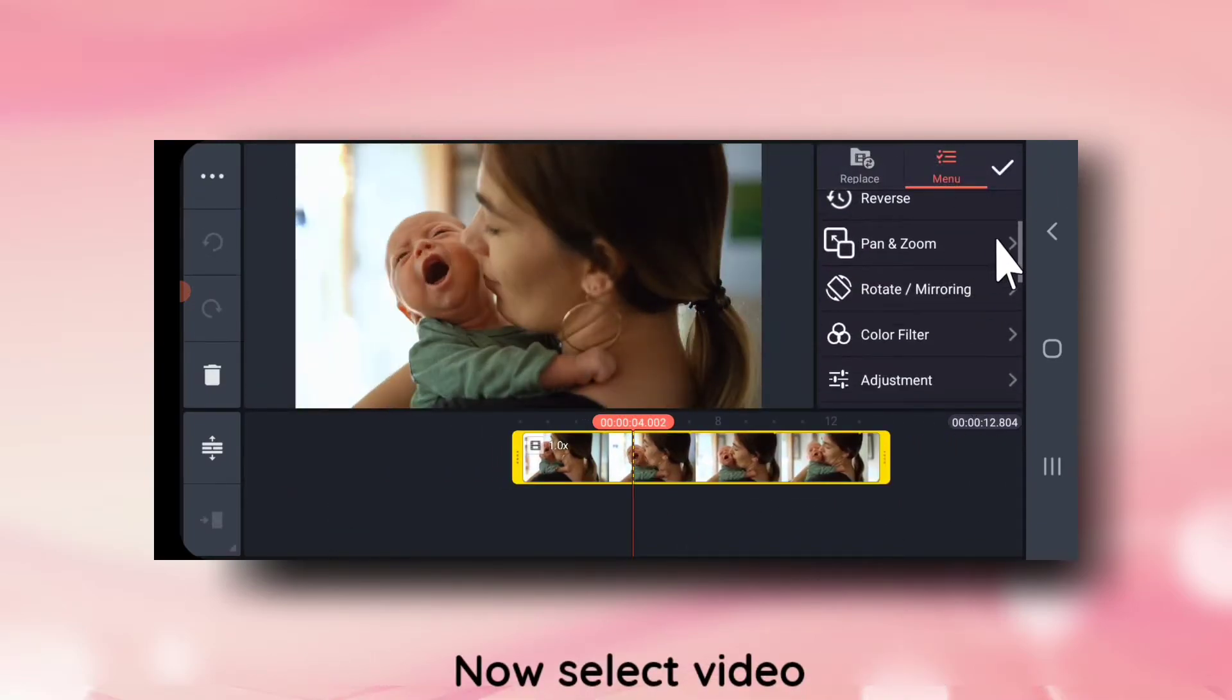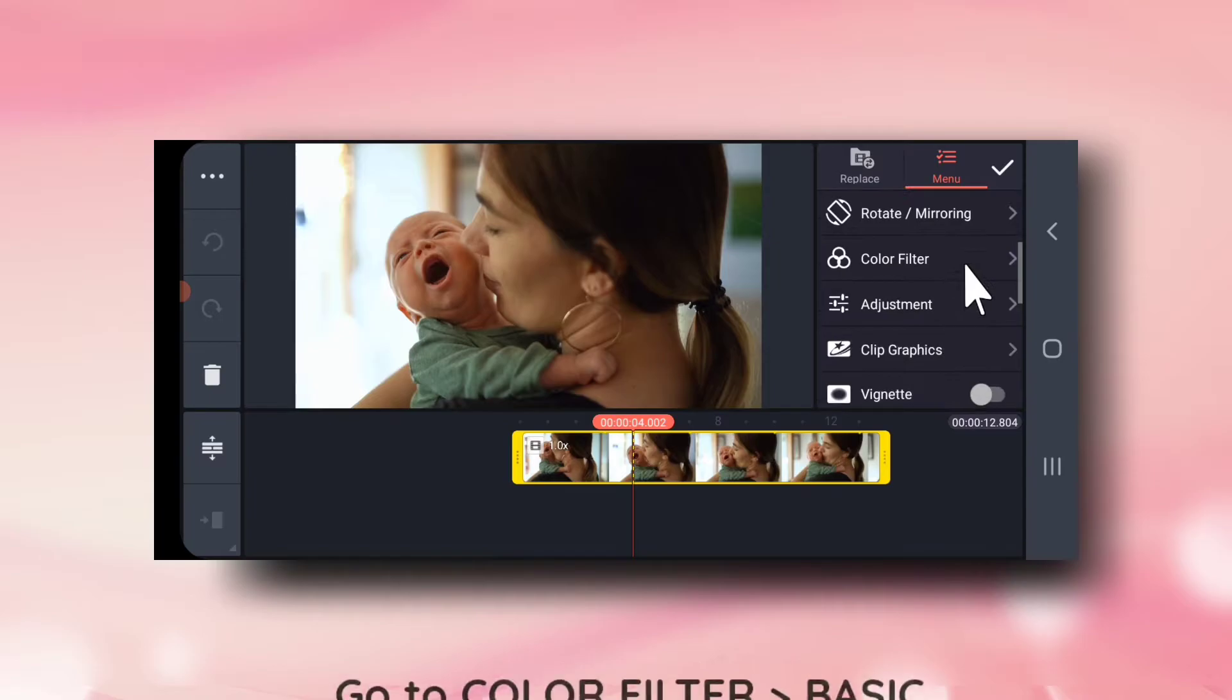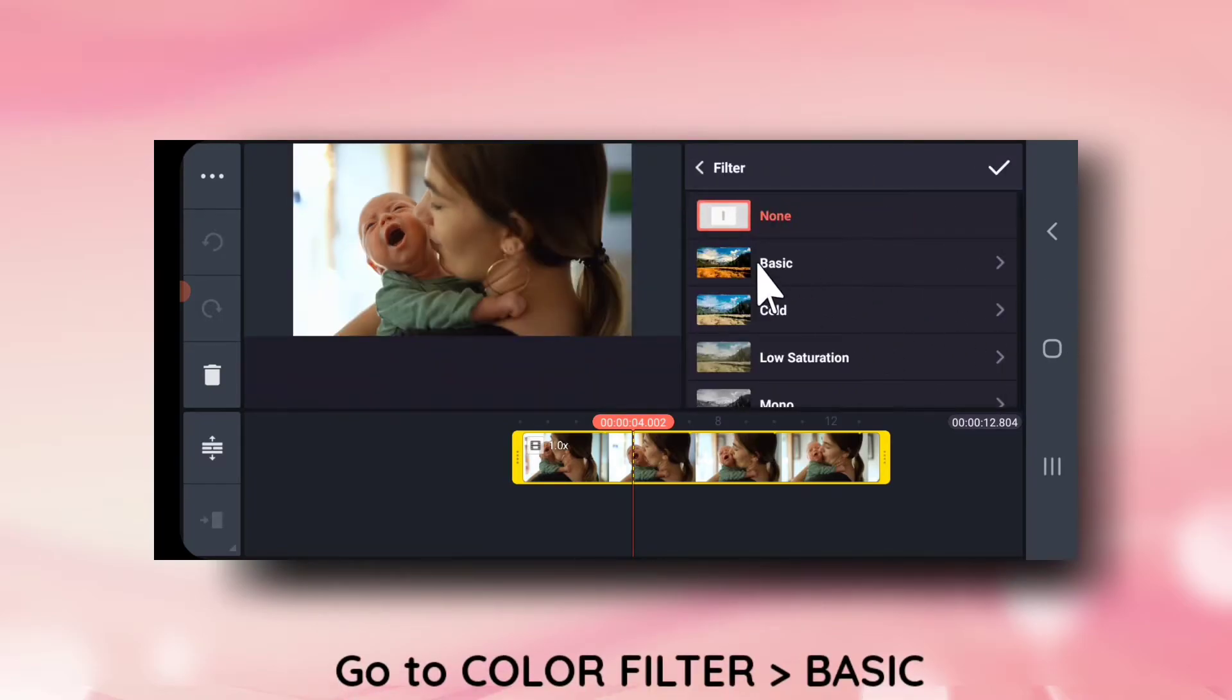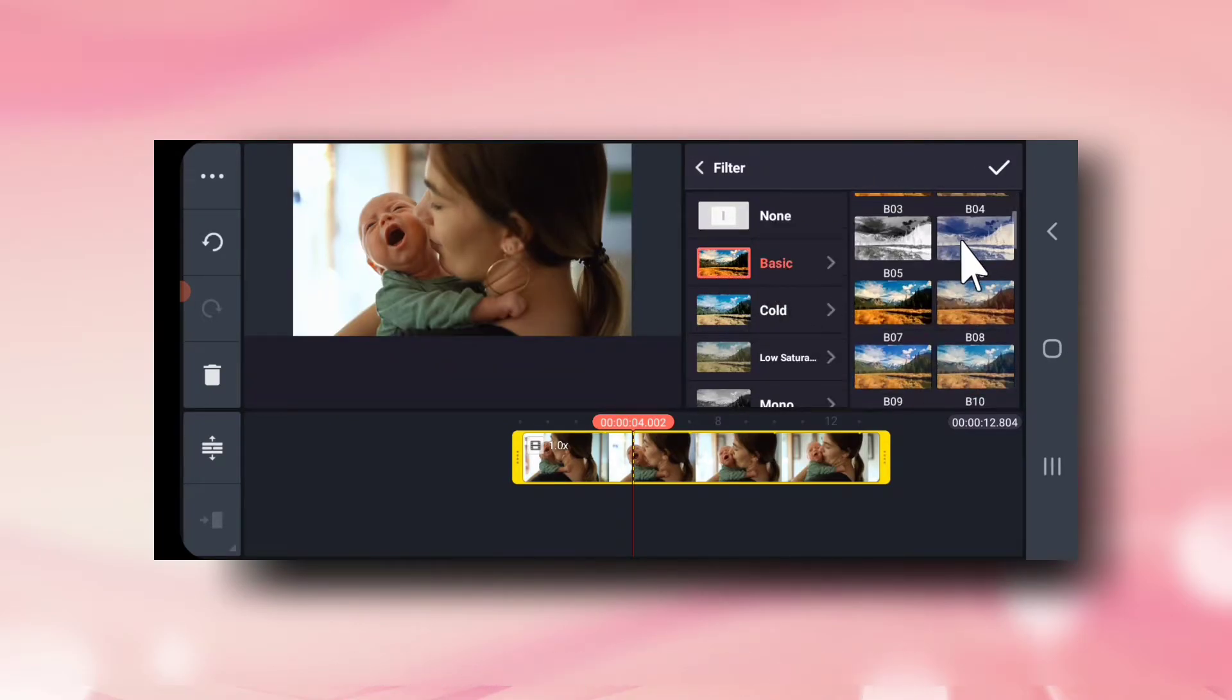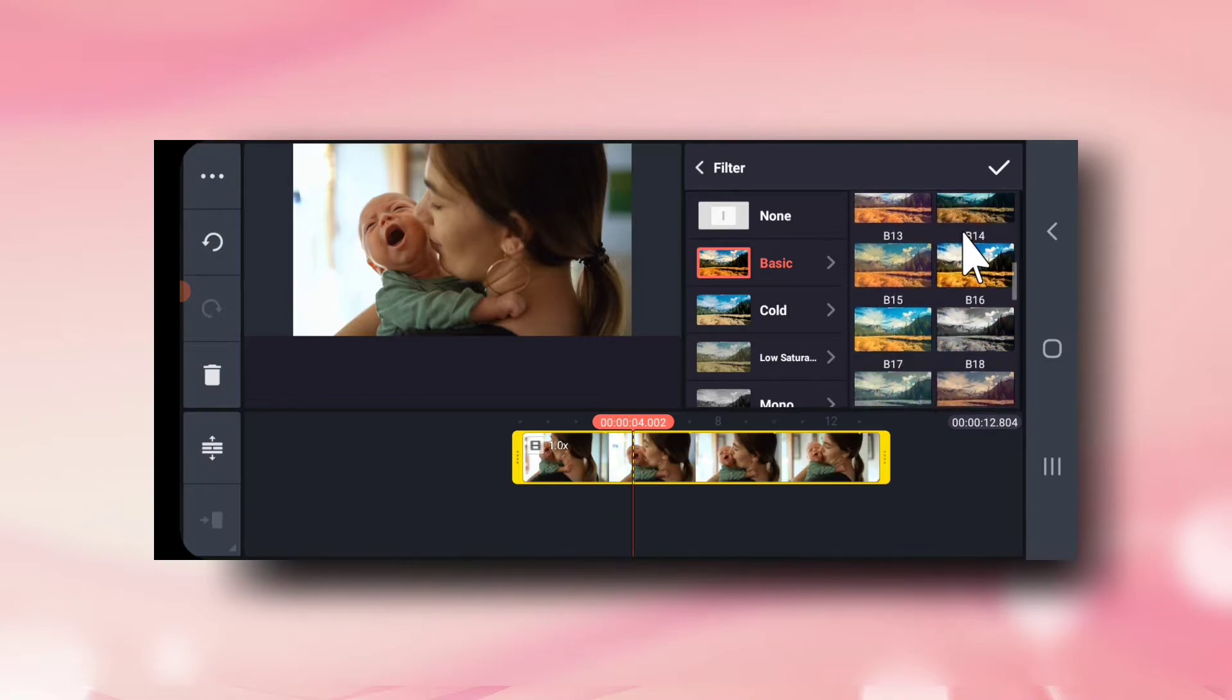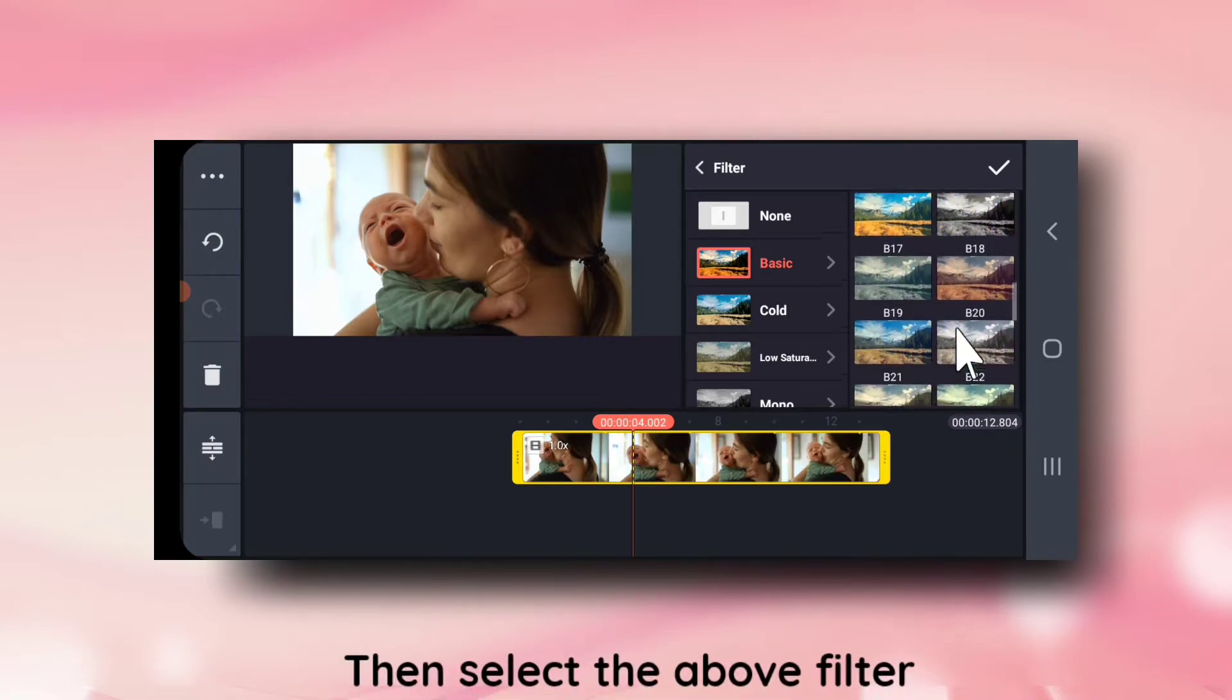Now select video, go to color filter, basic. Then select this filter.